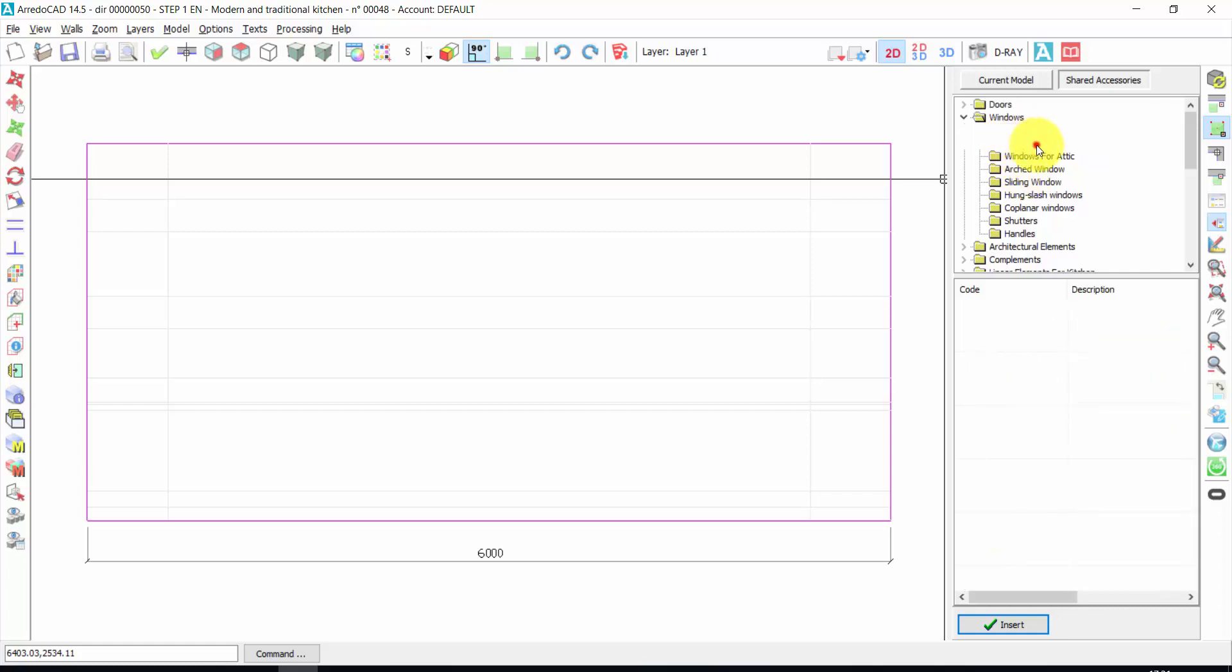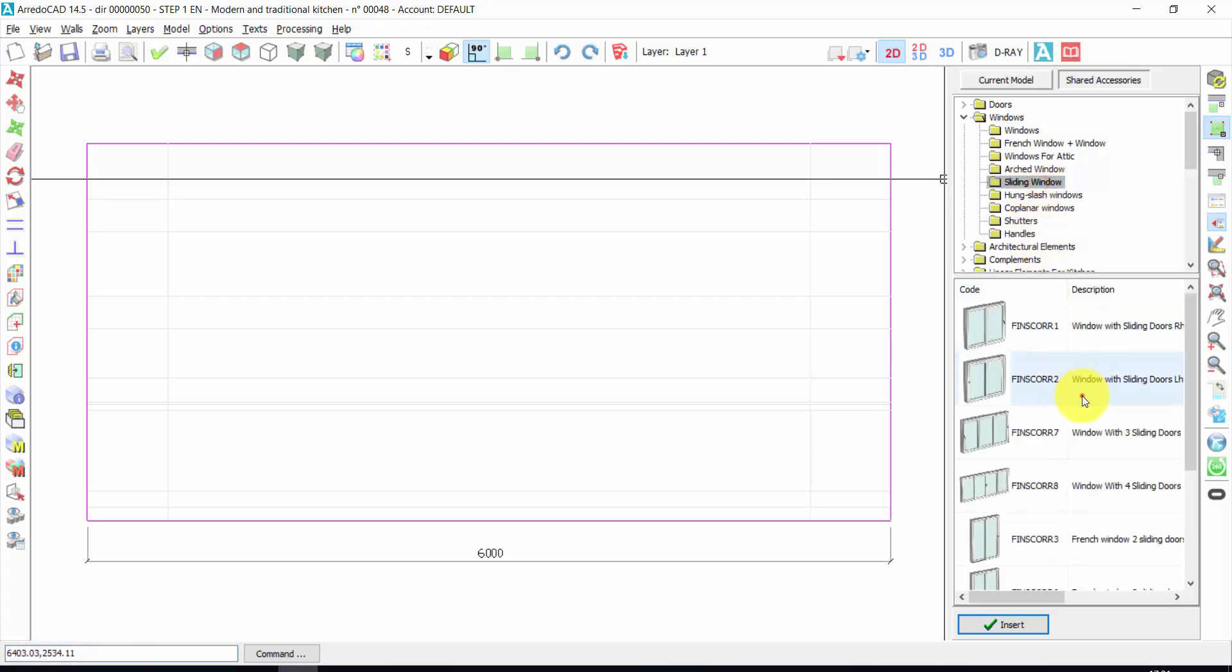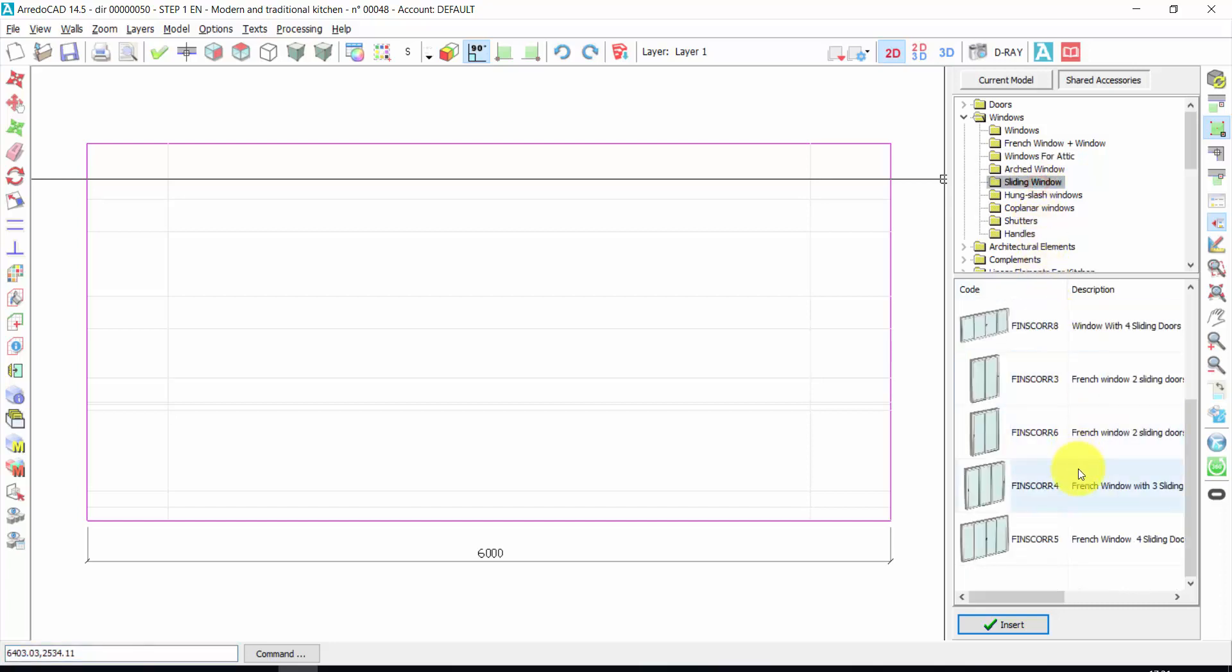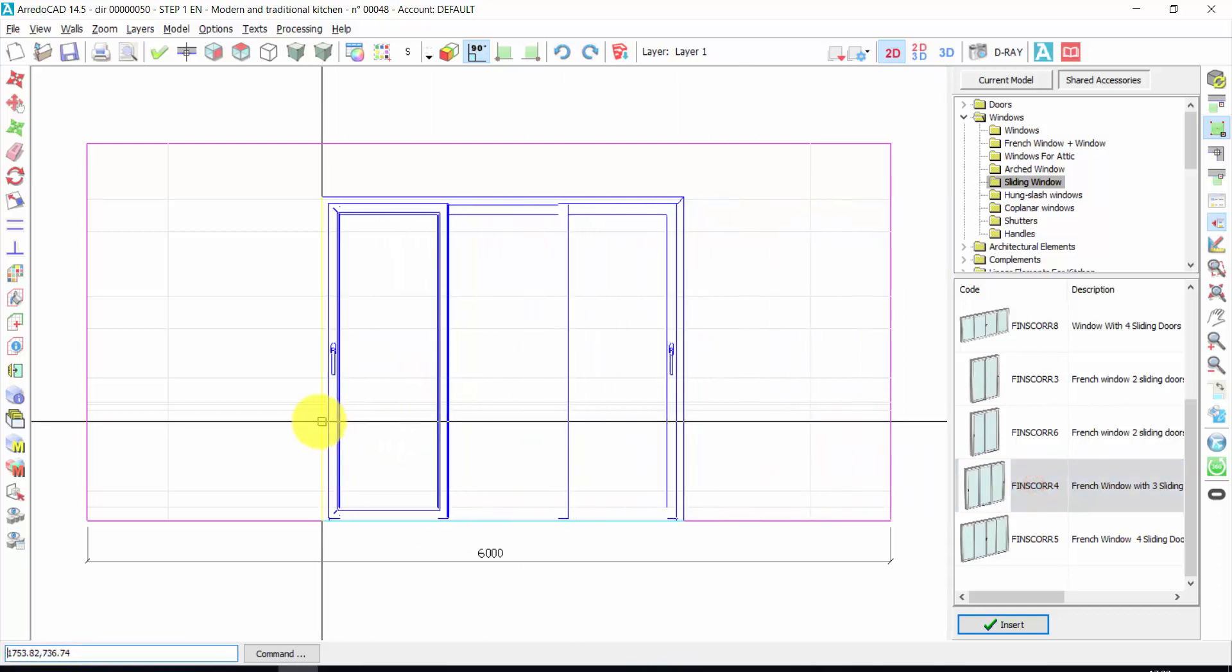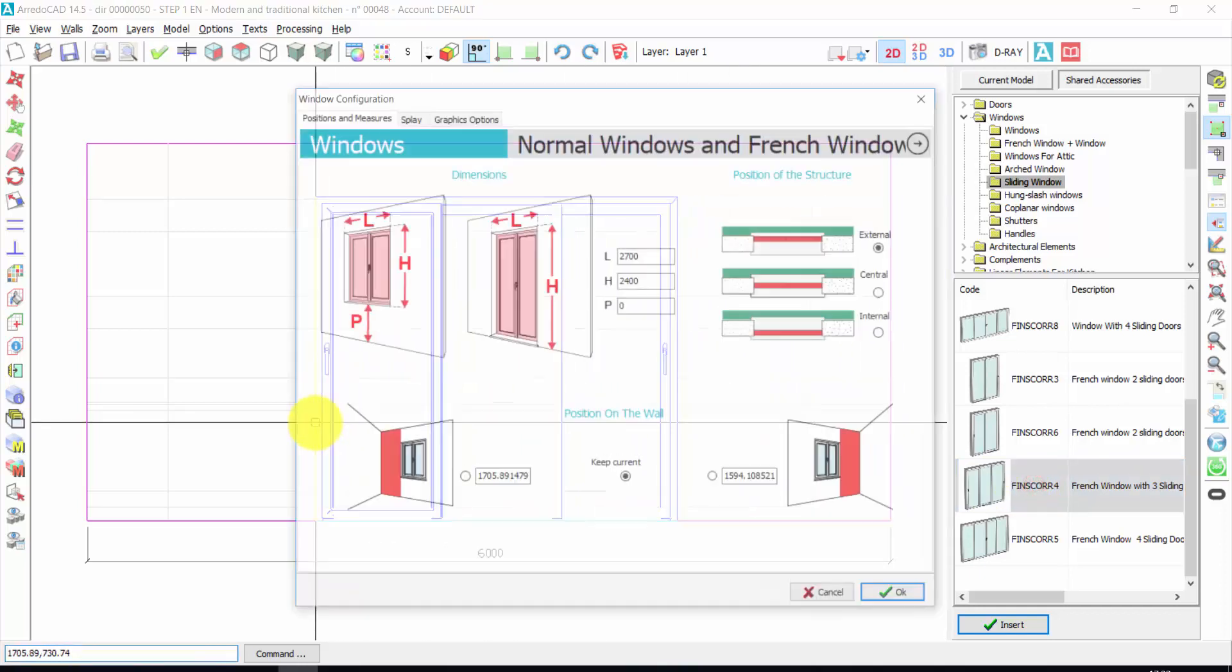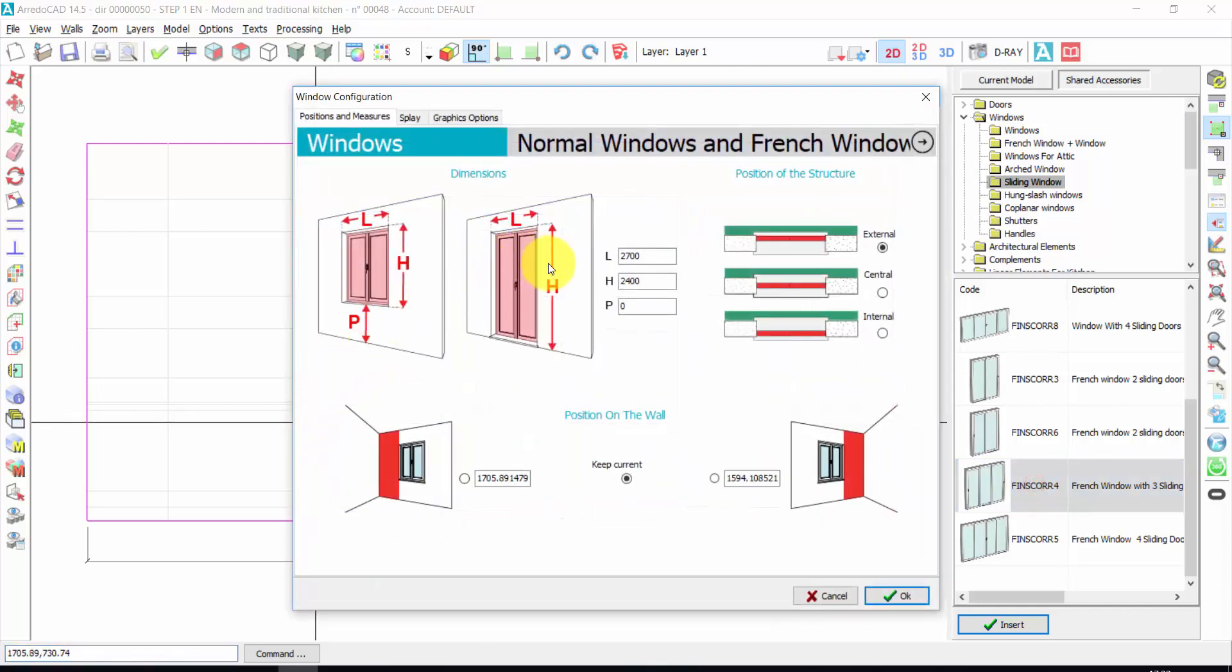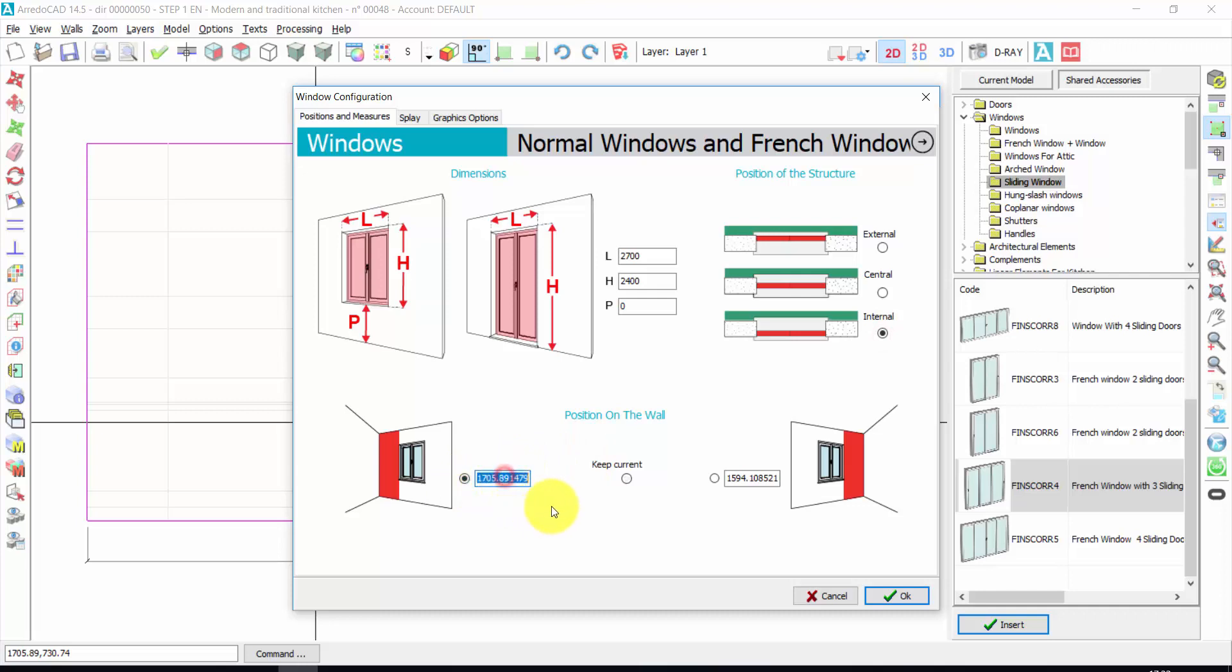Windows, French windows, for attic, sliding windows and so on. Let's take, for example, this one. Double click. One click. Here, again, I can change the dimensions, the position on the wall. The distance from the left or right side, for example, from here. Could be 1600.